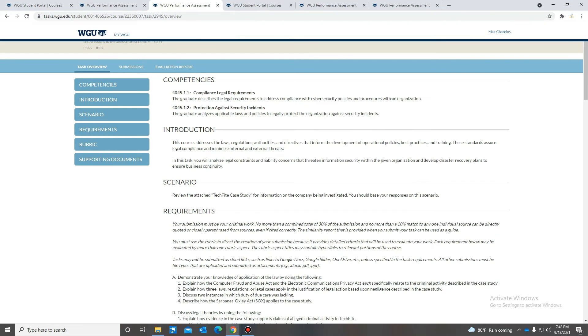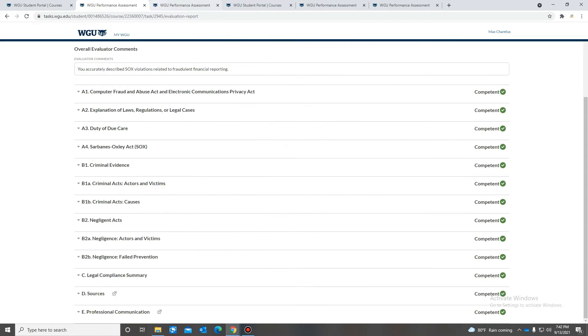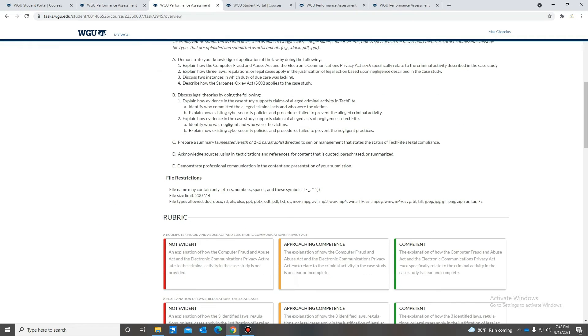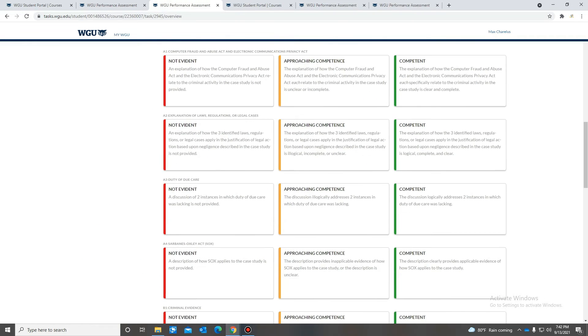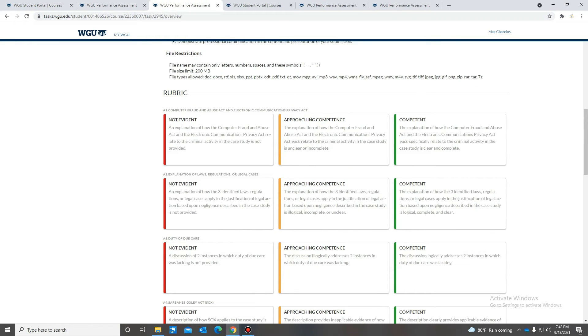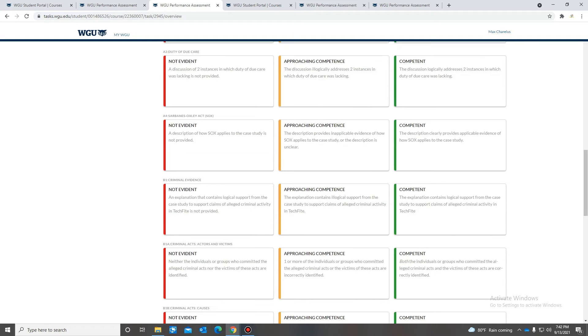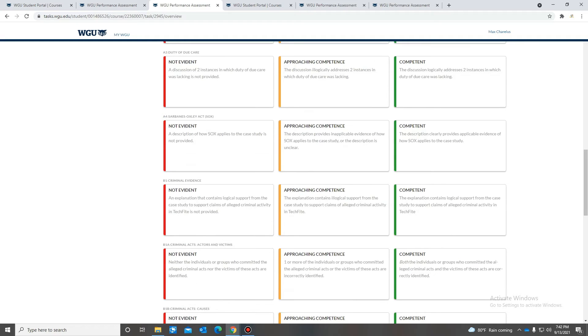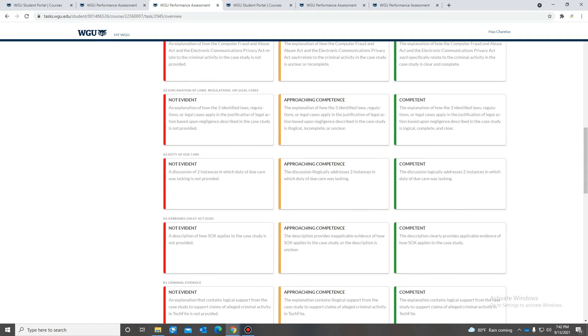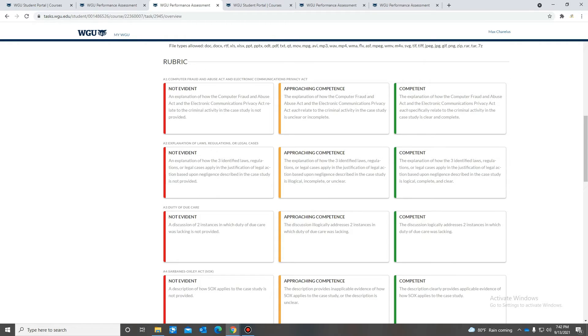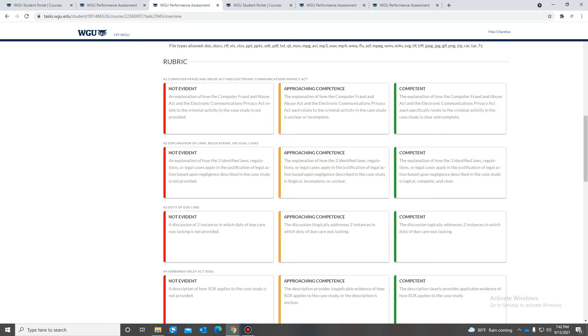So if you follow along on this, this is the rubric for the paper. If you follow along here, it tells you exactly what you should write about or what should be included in your paper. So if you follow this, you'll be fine. And what I will tell you is that if you need, let's say, three and you only gave two, they'll return the paper and have you include the third one. So you want to make sure you kind of keep an eye on this.